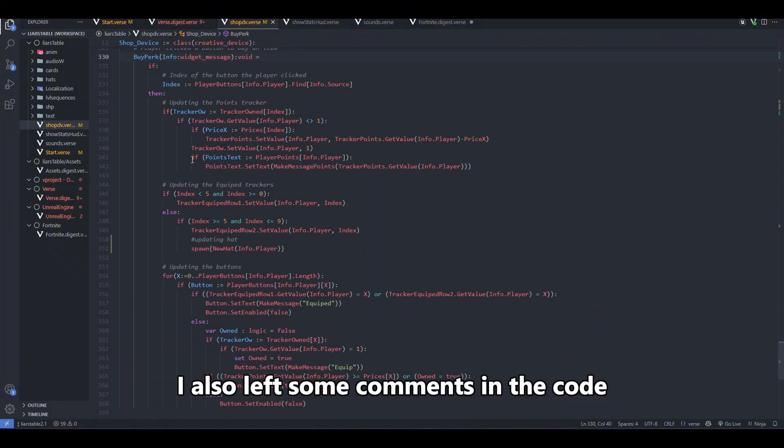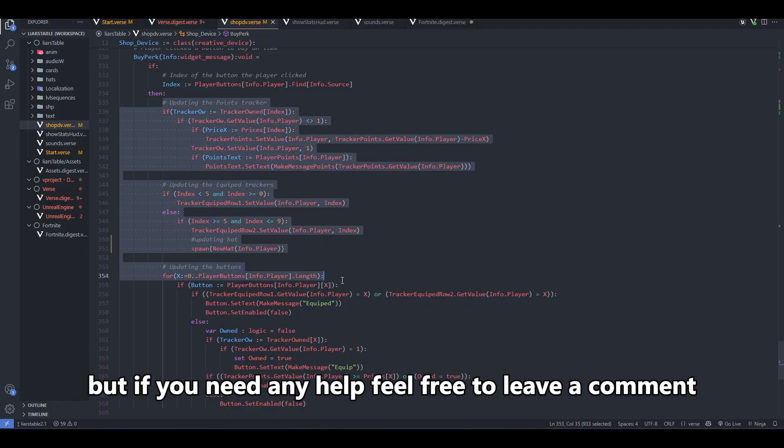I also left some comments in the code, but if you need any help, feel free to leave a comment.